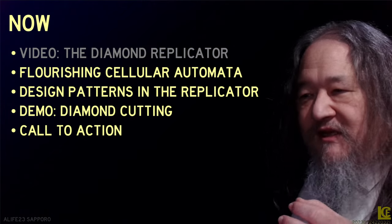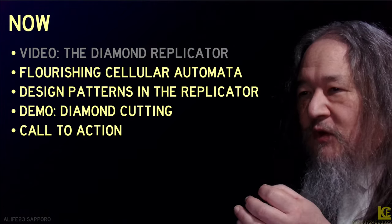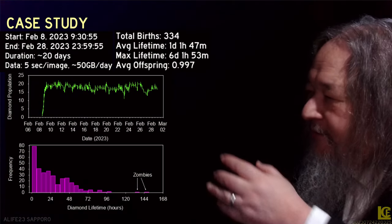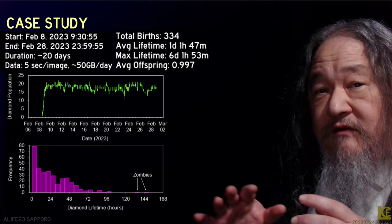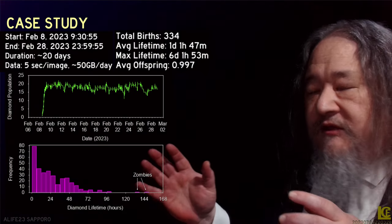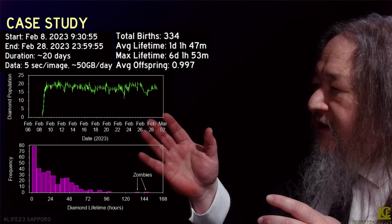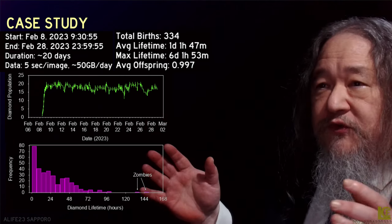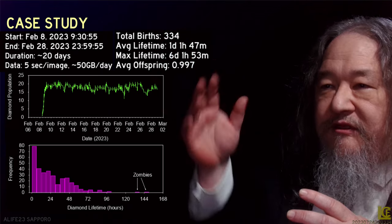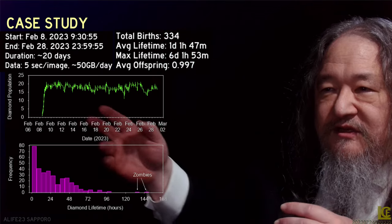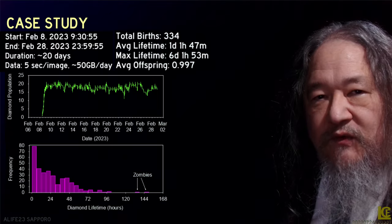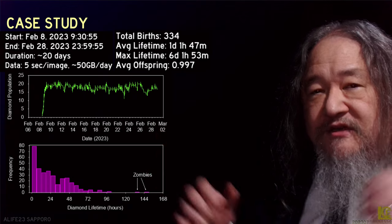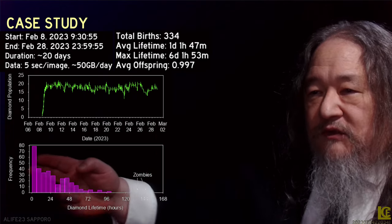That's the diamond replicator working. I let it run for over a month, but the data reported in the paper covers 20 days. There were 330 diamonds, with typically between 15 and 20 alive on the T2 matrix at any given time.